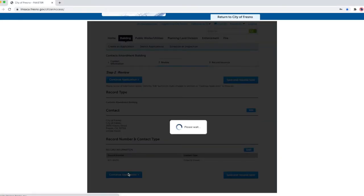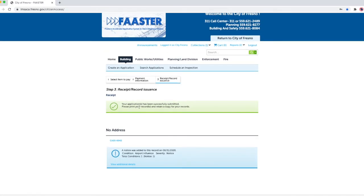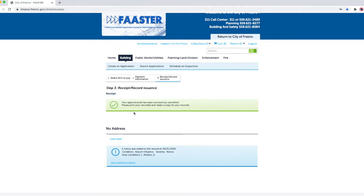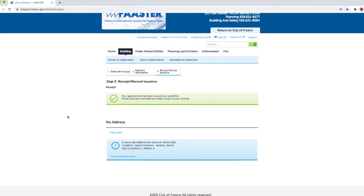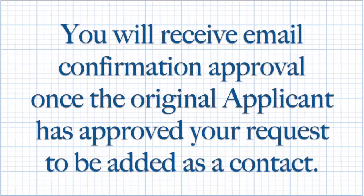Step three, receipt record issuance. Your application to be added as a contact has been successfully submitted. Please print verification for your records. You will receive email confirmation approval once the original applicant has approved your request to be added as a contact.